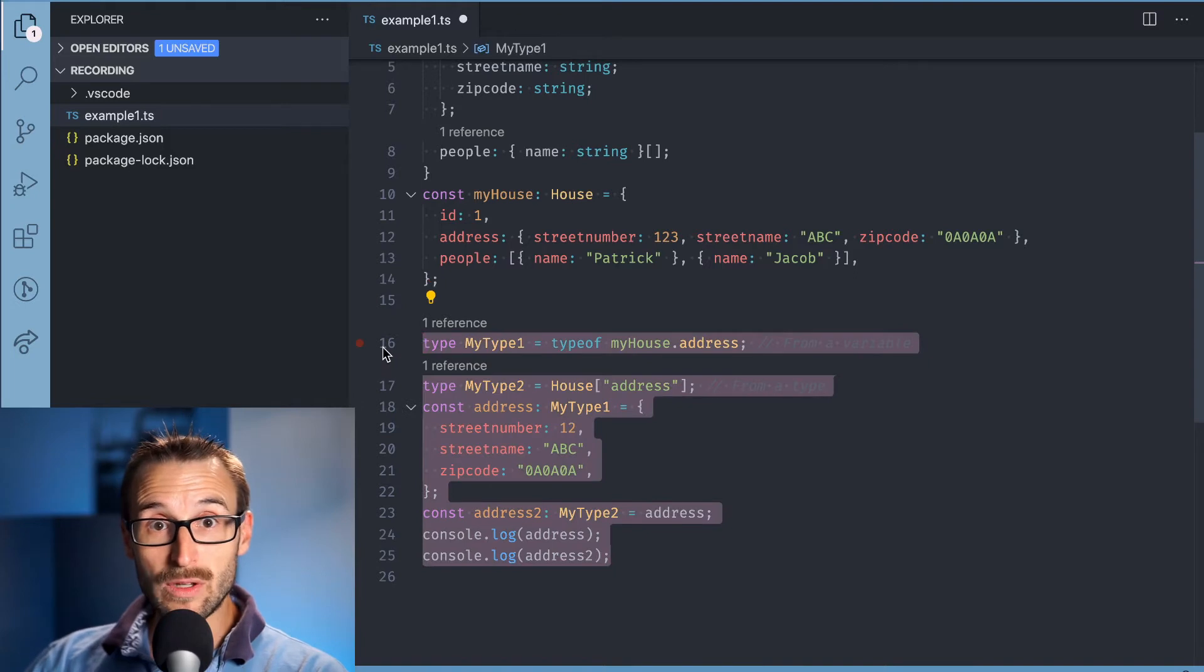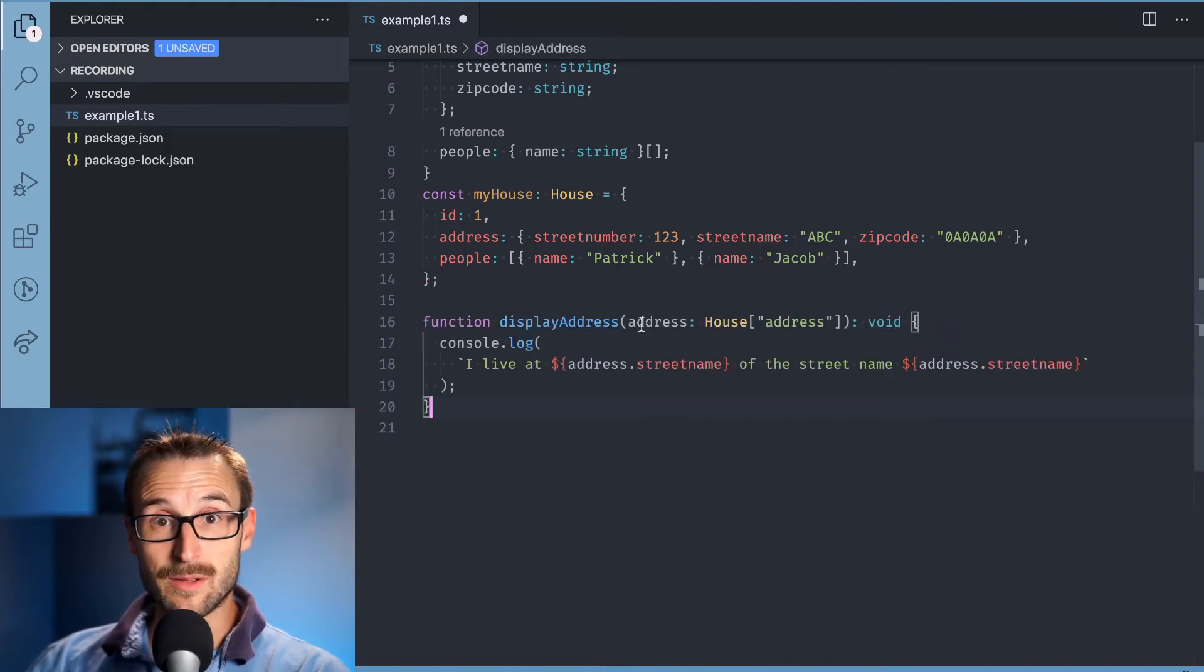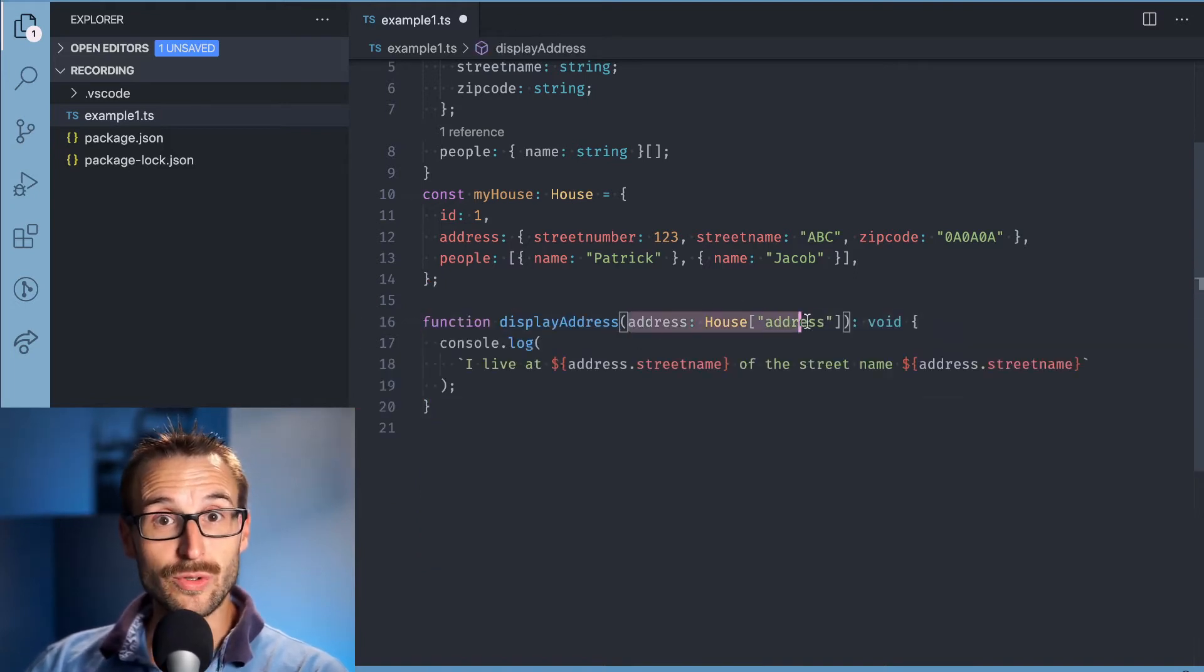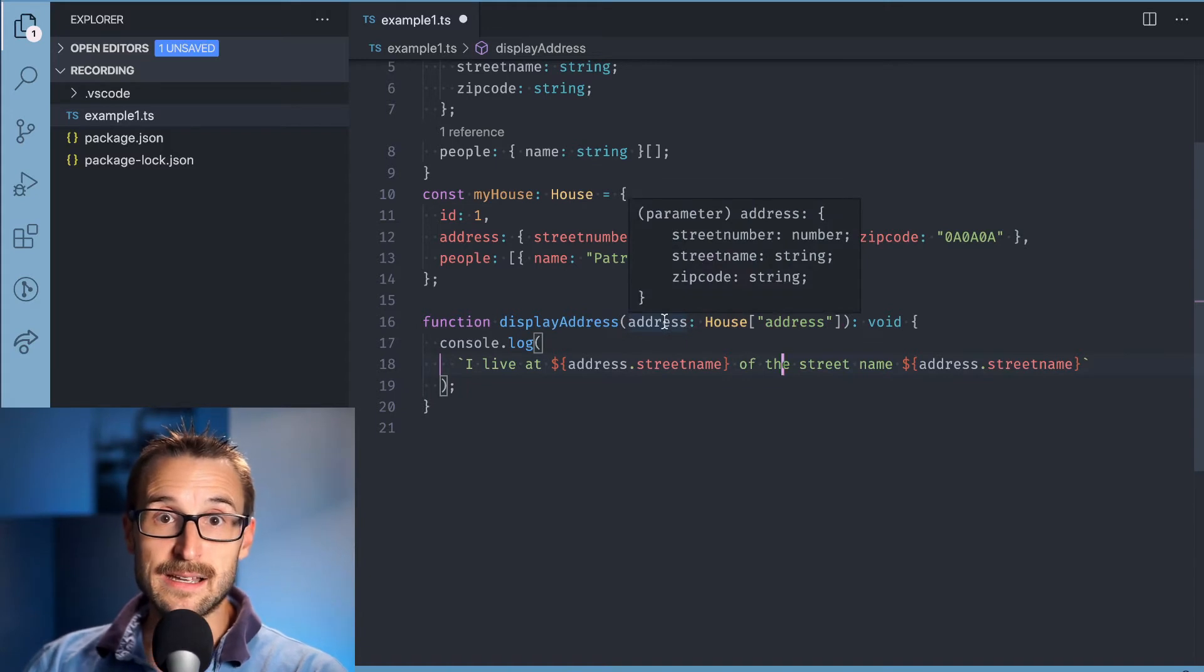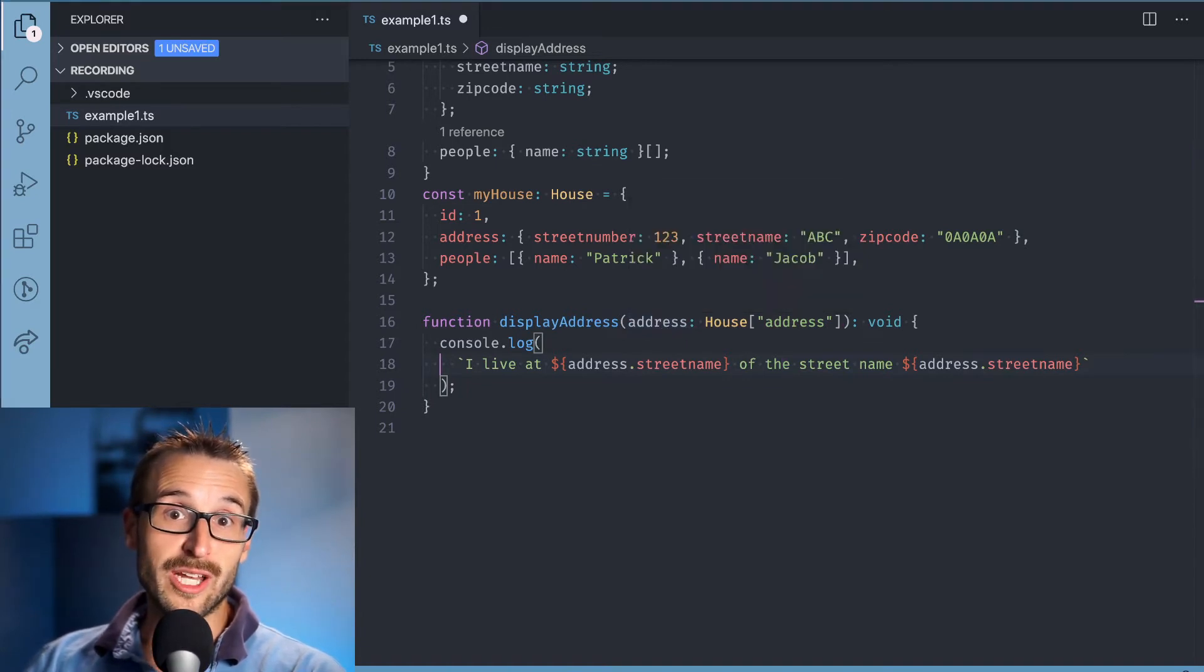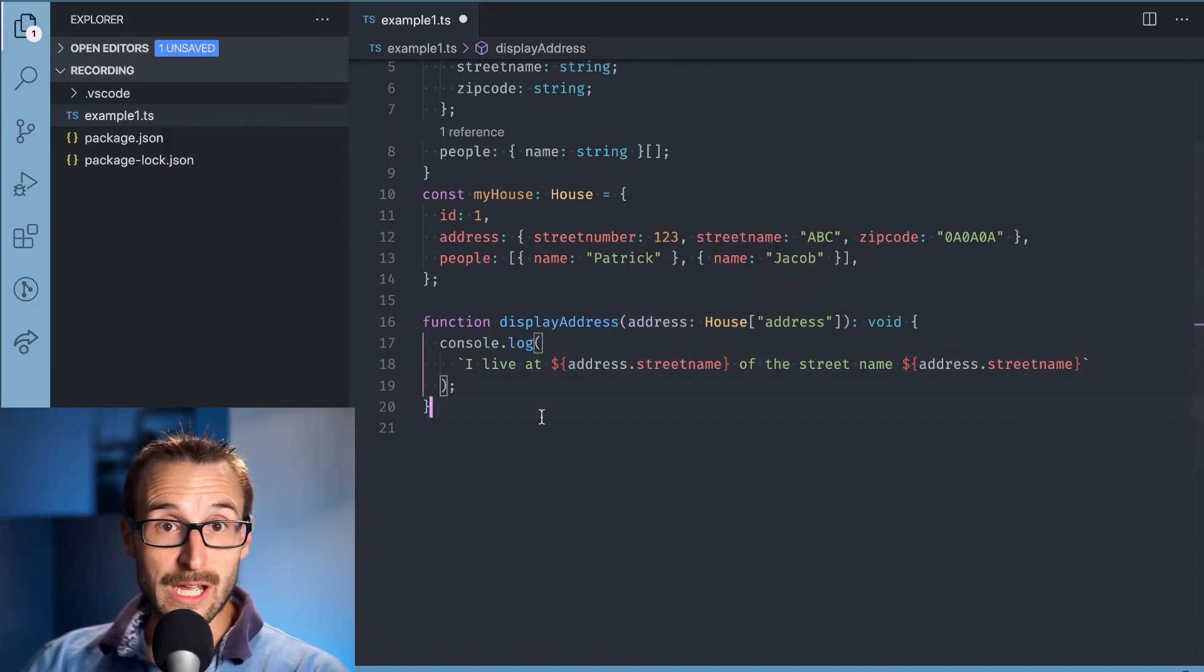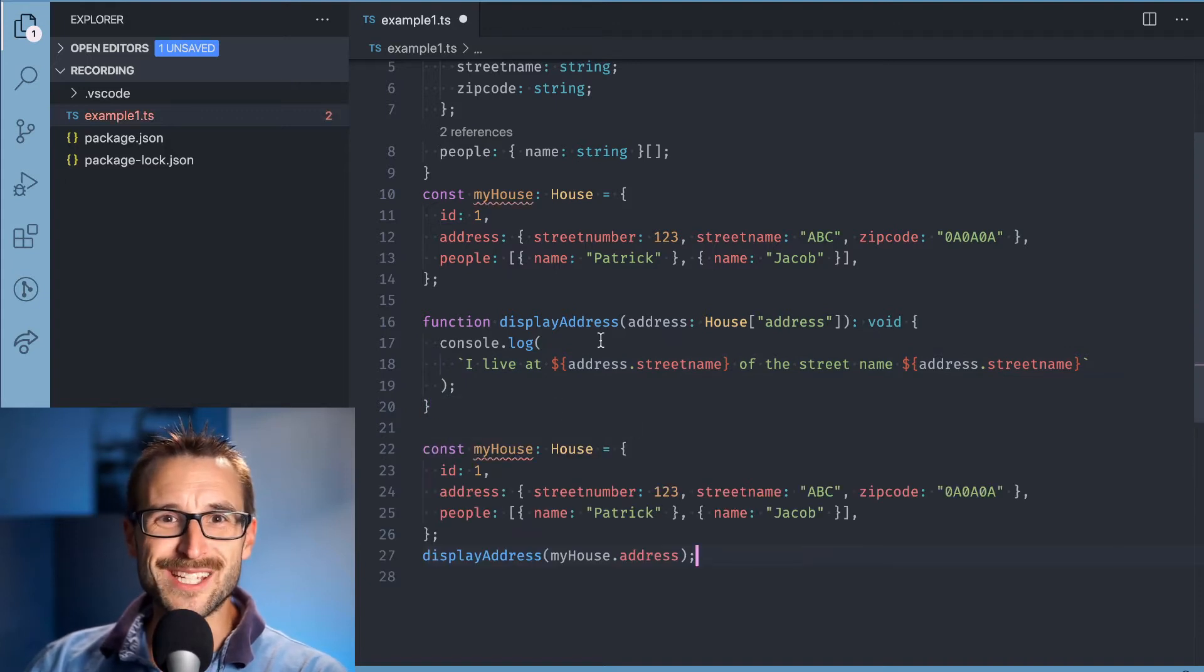I will first use the lookup type as the parameter to the function. We can see that it is an advantage of not creating a type and if the former type changes, it will automatically be updated for the function.